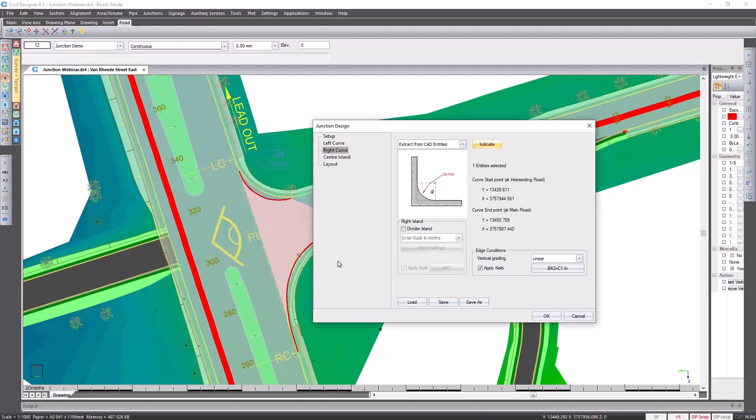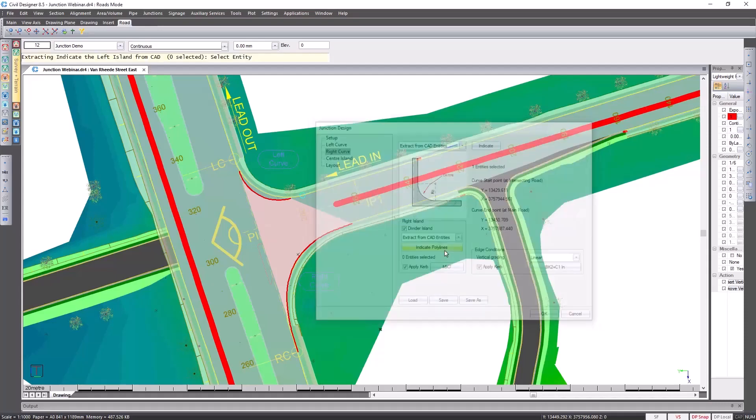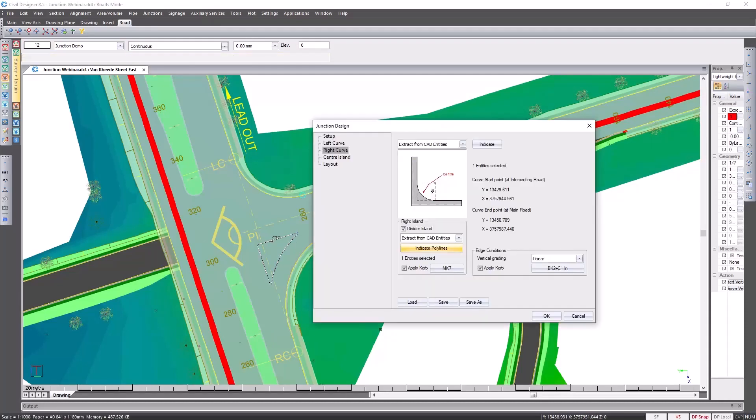As far as my divider island is concerned, again I'm going to pick up that information from my CAD entities. Click on indicate polyline. Just take note that your two roads are transparent so it's easy to see which CAD entity to use. Select it, it's highlighted.